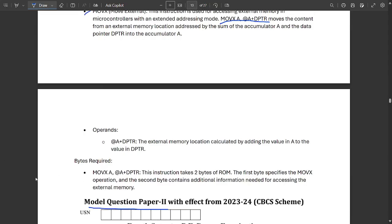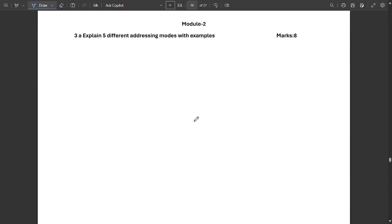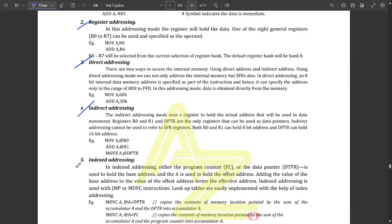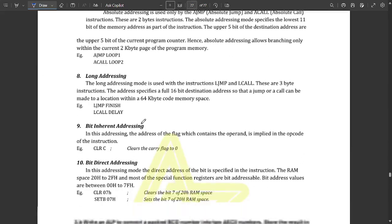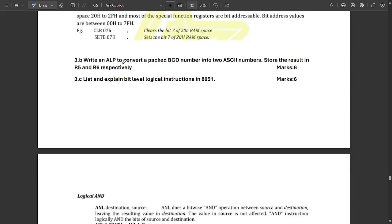Now let's look at the second set — model question paper 2 solutions for module 2. Question 3a again asks to explain five different addressing modes with examples, carrying eight marks. As discussed, there are 10 kinds of addressing modes; choose any five with definitions and simple code examples. All 10 addressing modes are shown on screen — you can pause the video to refer to them.